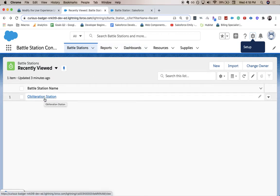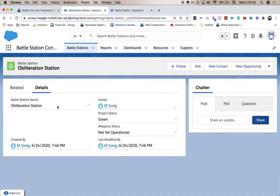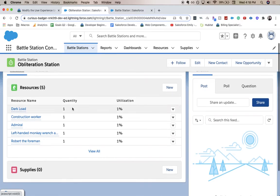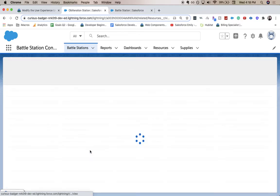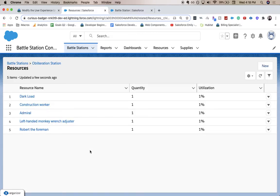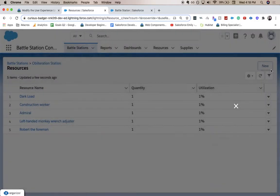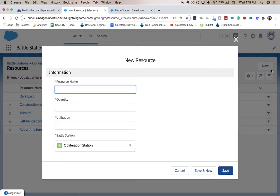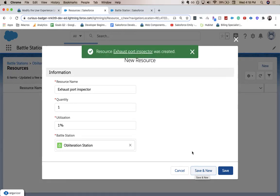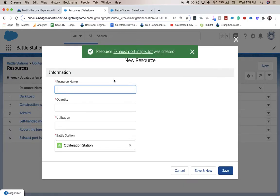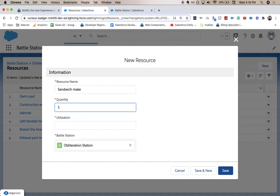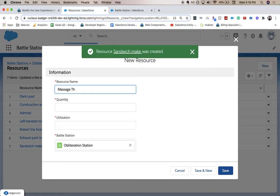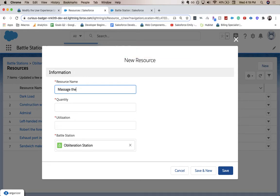So let's go ahead and go into our obliteration station and go to the related tab. And we're going to add a bunch of these. So I've already done some. We left off at Robert the Foreman. We've got five more to go. So let's do that together. And I'm just adding a one and one percent just because it's easy to click as far as utilization and quantity. I am clicking save and new because that will make things a lot easier and makes it so that you're not clicking a bunch of buttons.